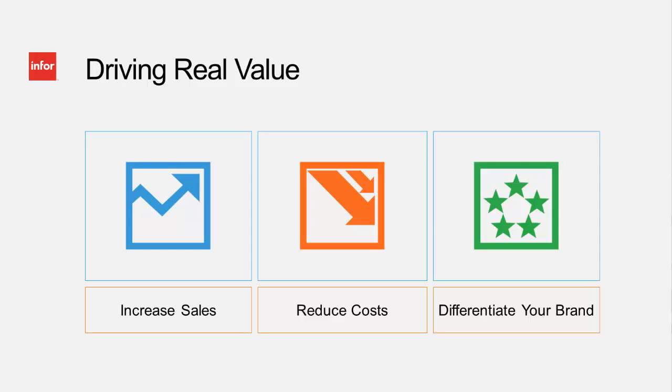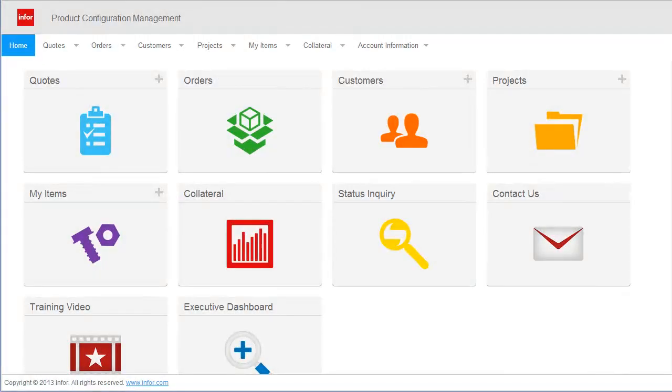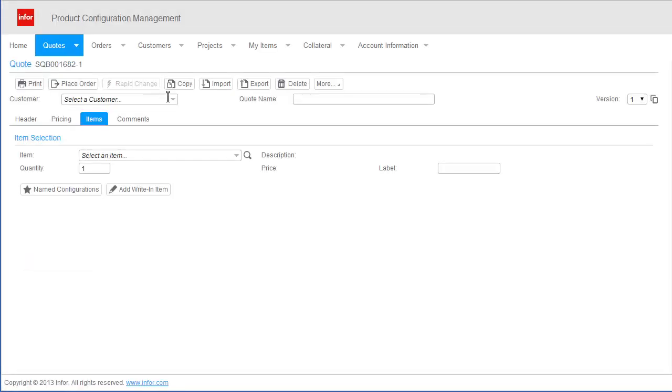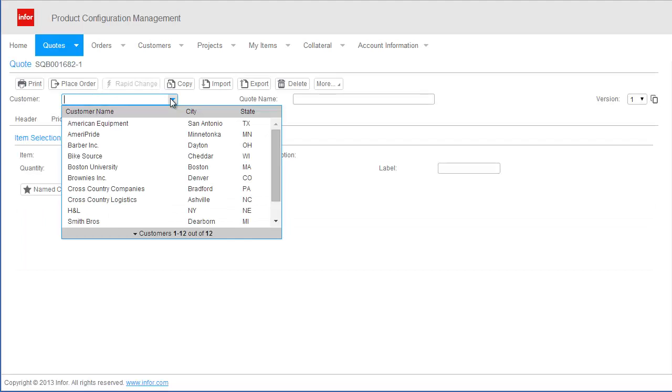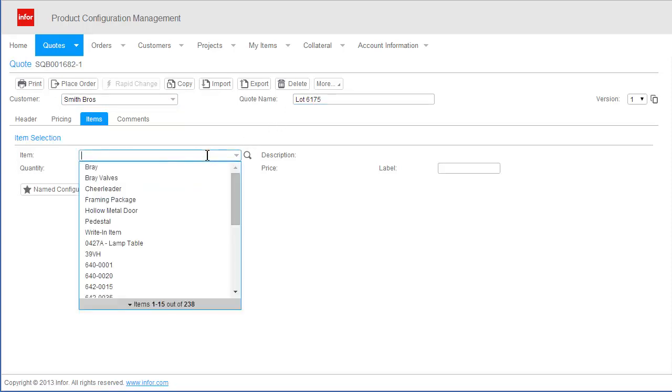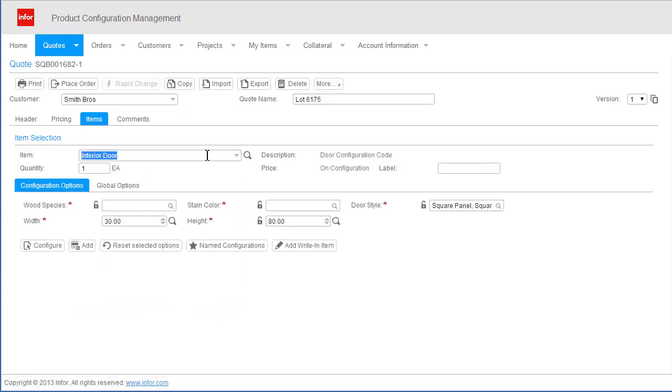I am one of those distributors and I am creating a quote for an architect. To begin the quoting process, I will select the architect from my customer list and provide a quote name for future reference. For this home, our architect has requested a custom interior wood door. During the configuration process,